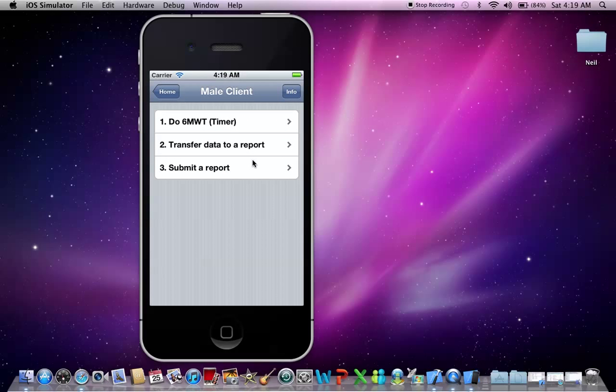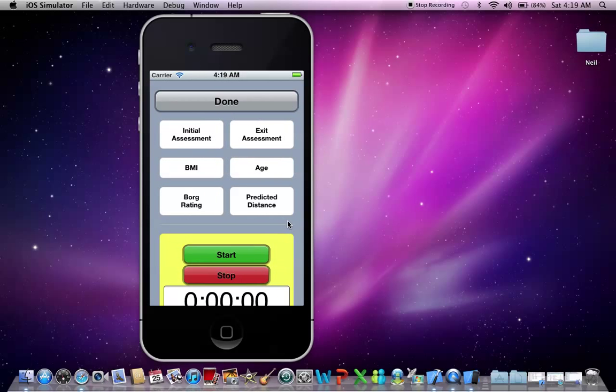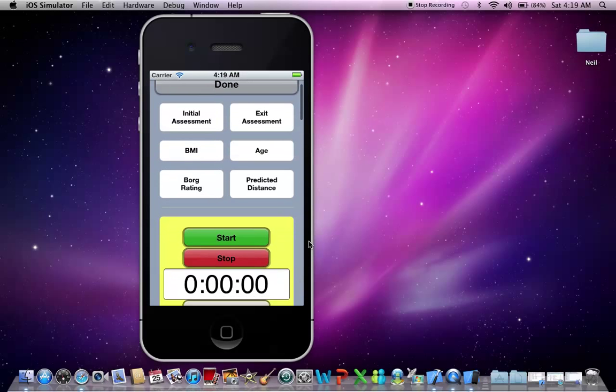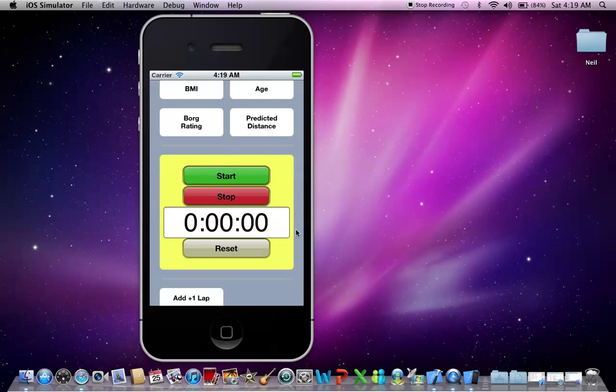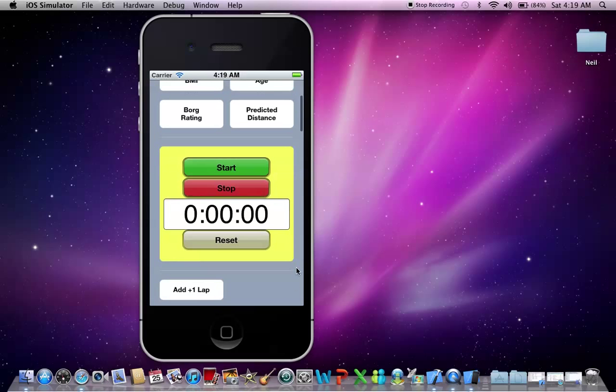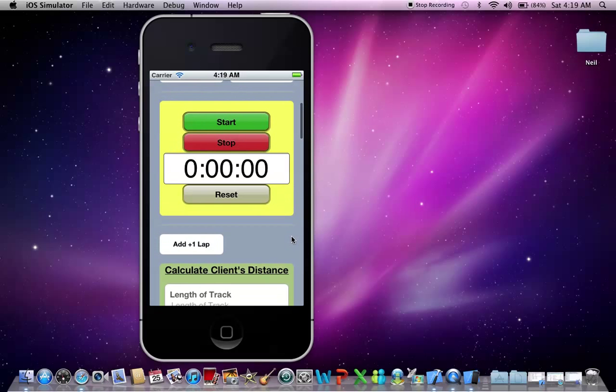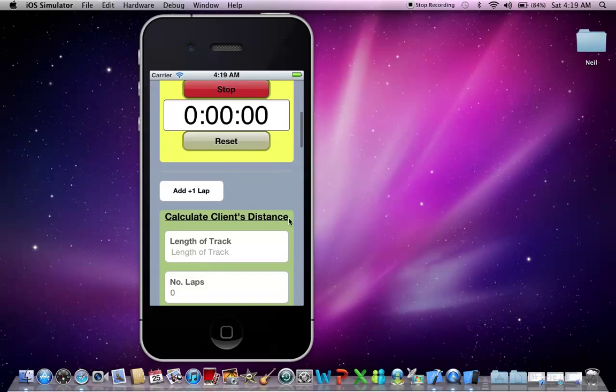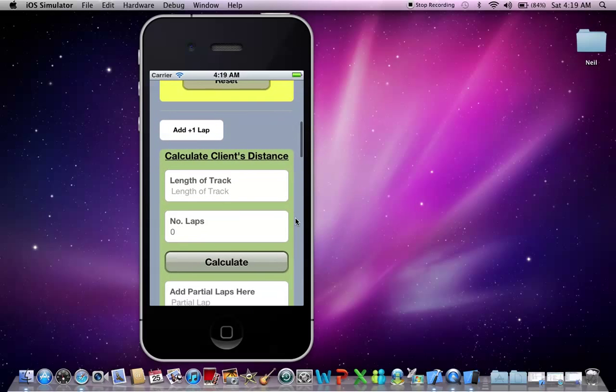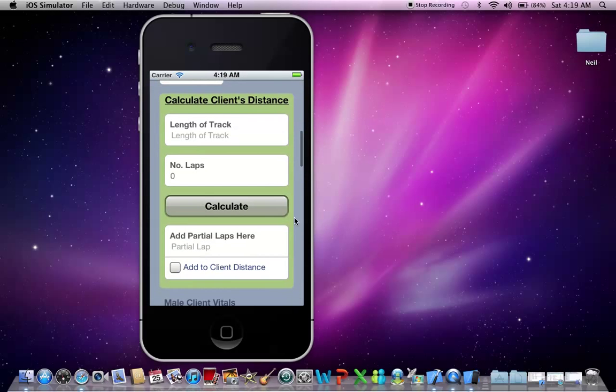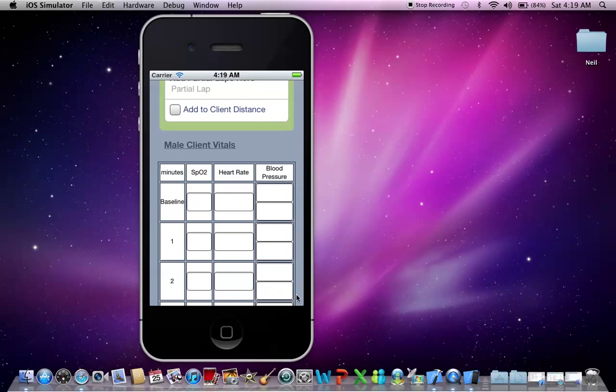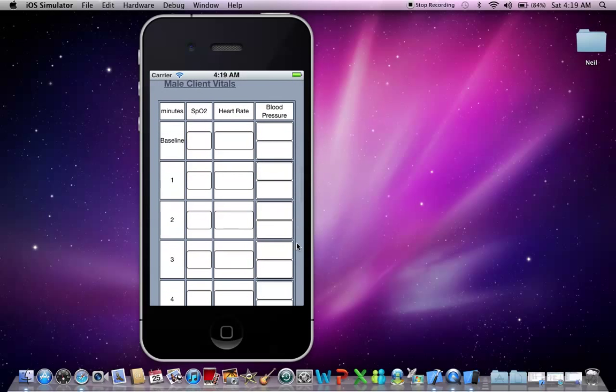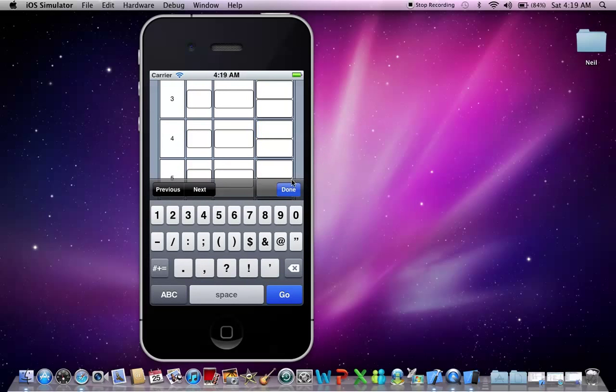Let's do the first step, which is to do the six minute walk test. As you can see here, you've got all your tools needed to conduct a six minute walk test and I'll just go through them in order. So you've got all your calculators, your stopwatch and a place to record your vital signs including blood glucose levels.